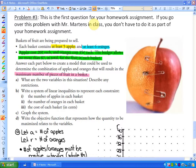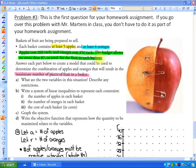I've highlighted some important things here. I'm going to read the entire question and explain it as we go. Baskets of fruit are being prepared to sell. Each basket contains at least five apples and at least six oranges — that's a constraint. Apples cost 20 cents each, oranges are 35 cents each, and the budget allows no more than seven dollars in total for the fruit in each basket. So another constraint is that you cannot spend more than seven dollars.